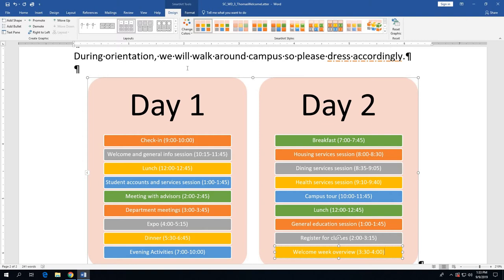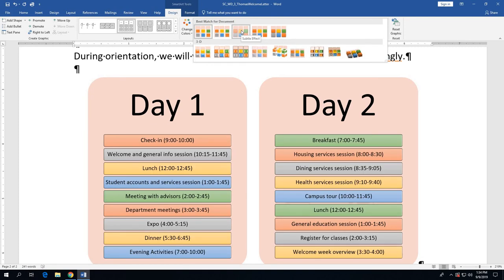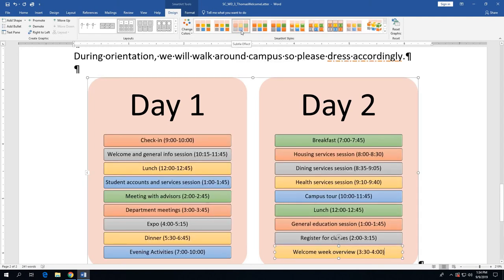On page 3-55, we want to change the SmartArt style. The SmartArt Styles gallery is to the right of the Change Colors button. Click the More button — the down arrow to the right of the SmartArt Styles gallery — to open the complete gallery of styles. The one we want is the Subtle Effect, which is the third style on the first row. The picture on page 3-55 in your book points you to the right one. Click on the Subtle Effect style.